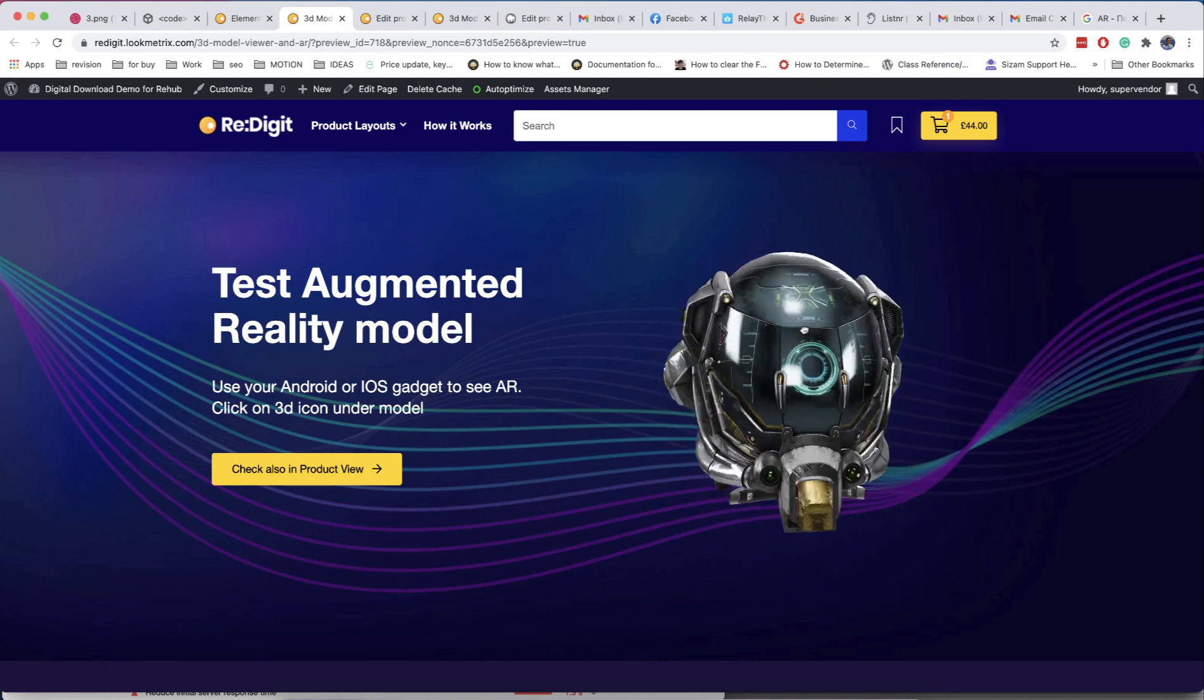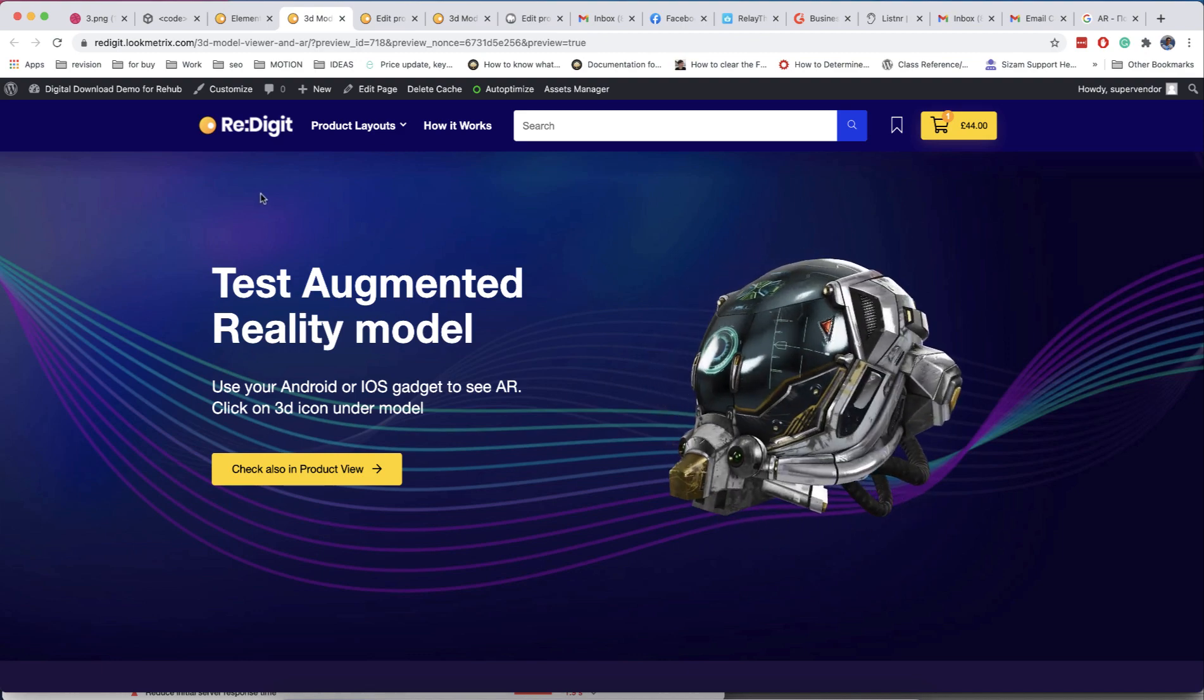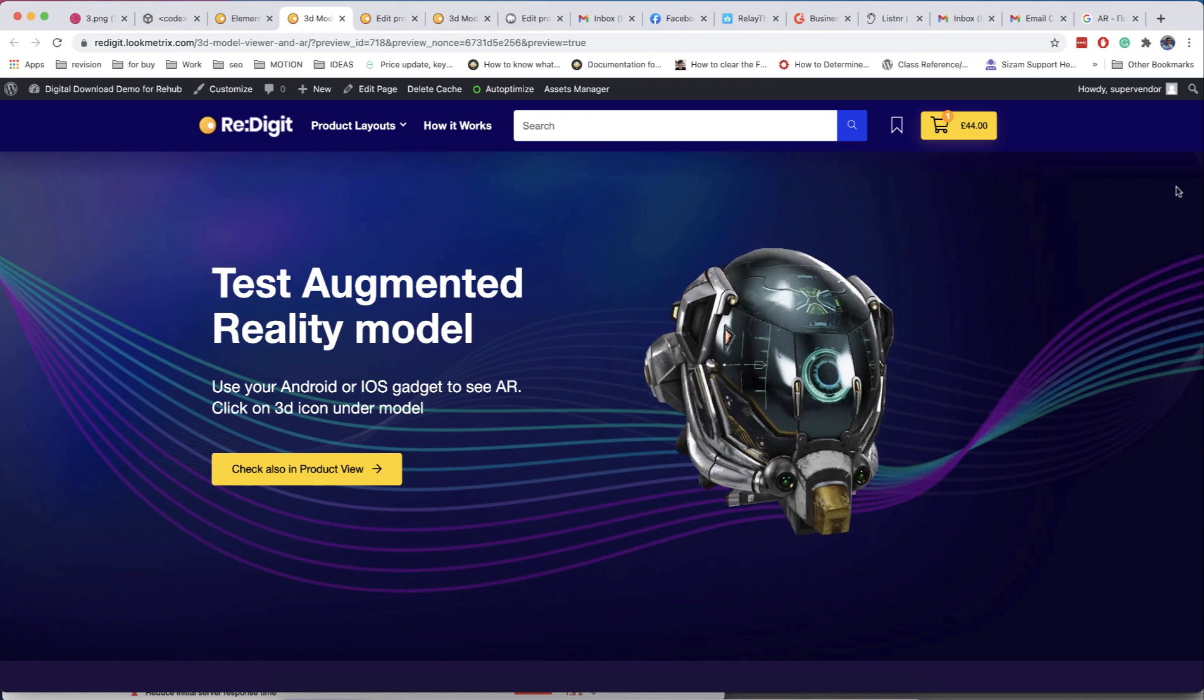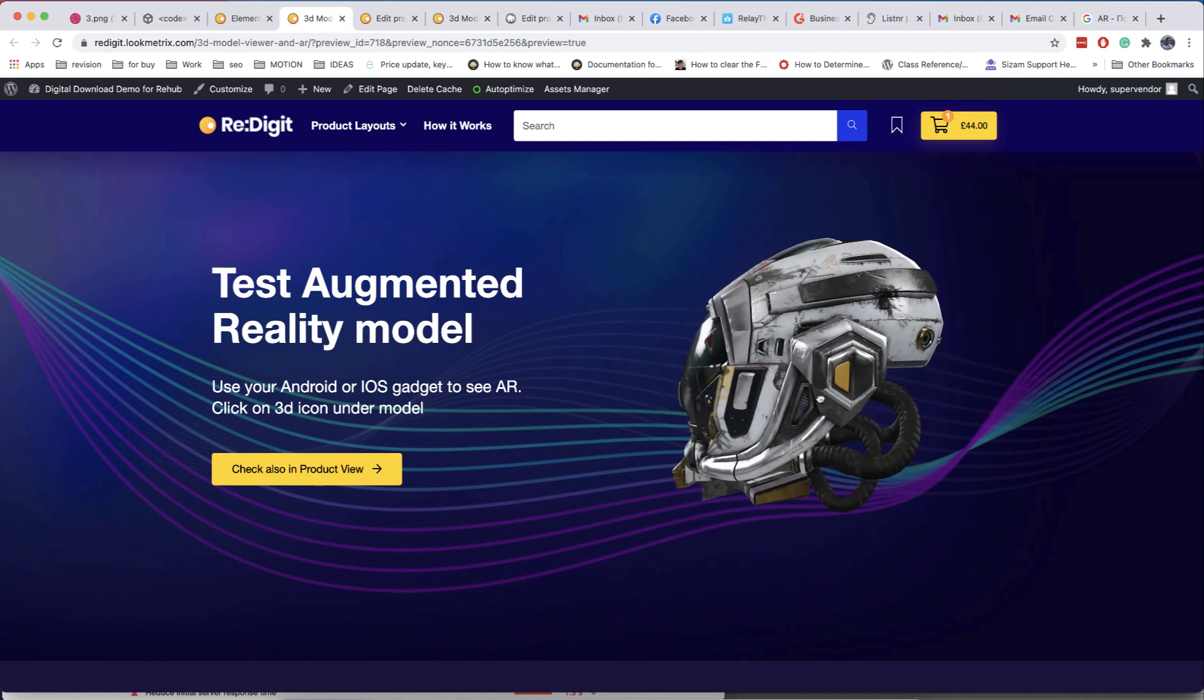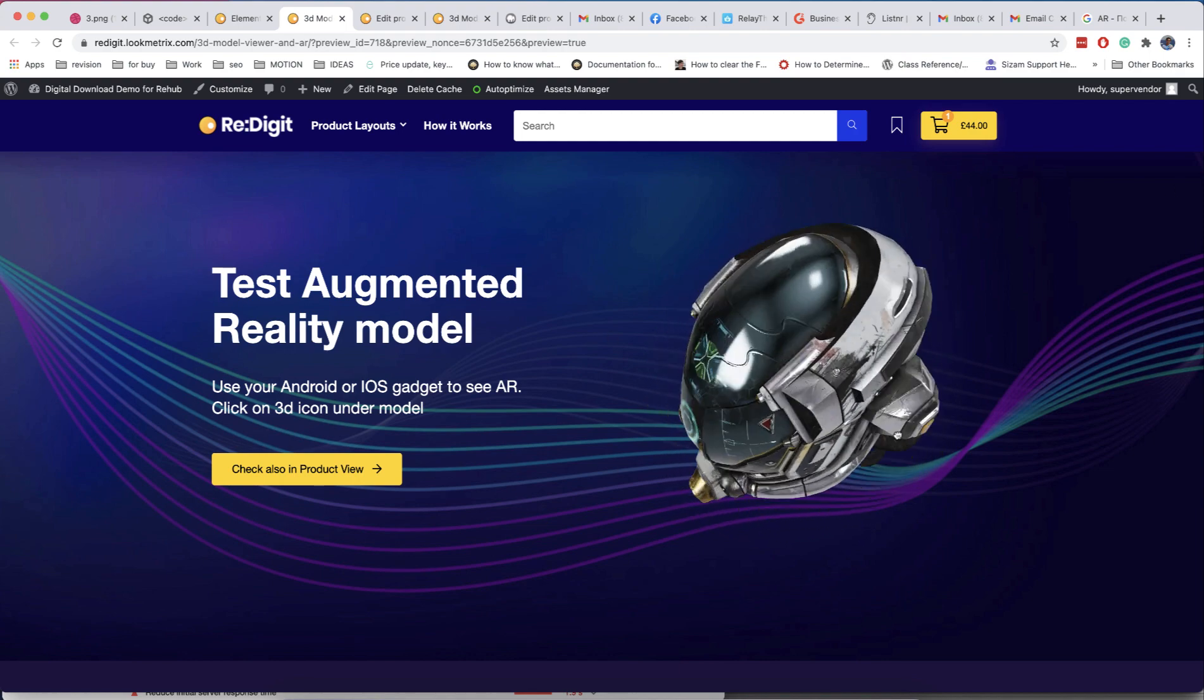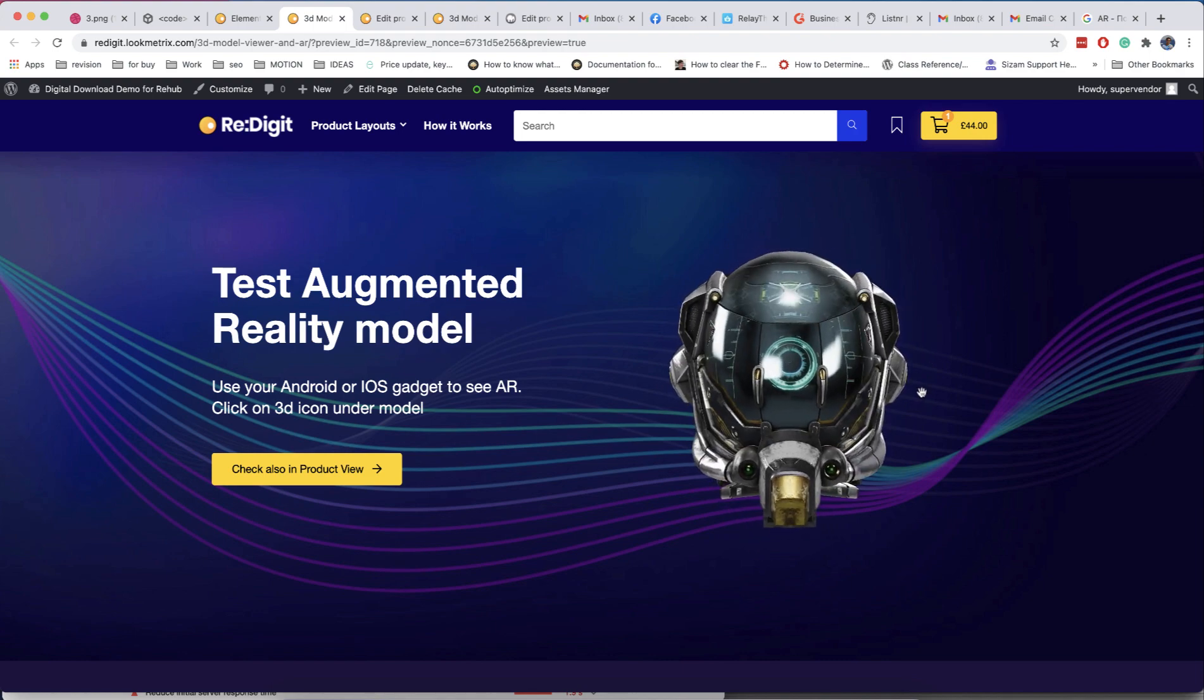Welcome back to our channel. Today we are going to introduce new functionality which can bring a piece of the future to your sites. It's a real 3D interactive model viewer with augmented reality support. This feature can really surprise your visitors and make your site more interesting and competitive.